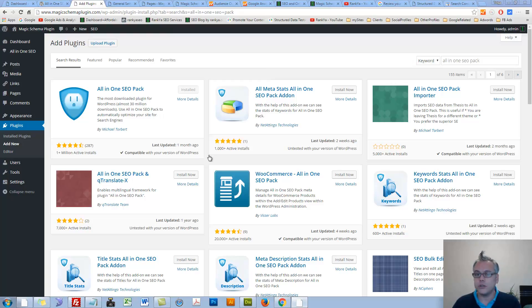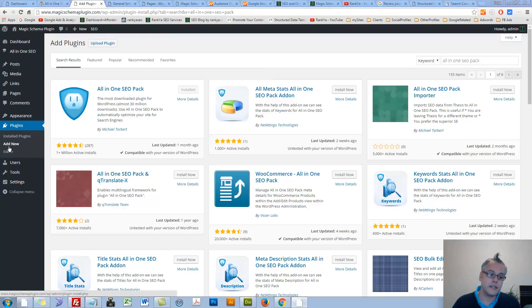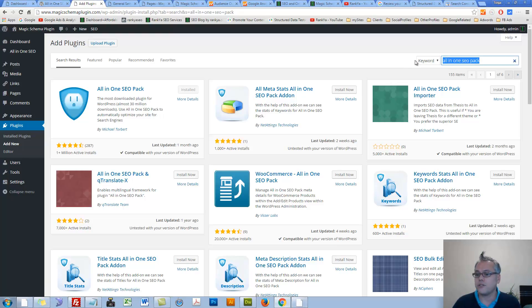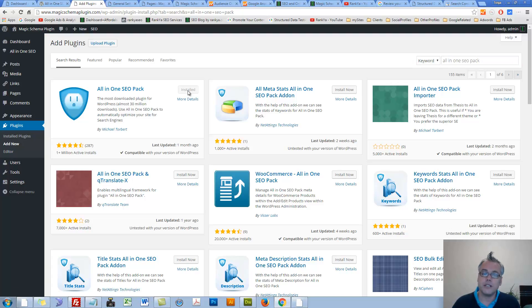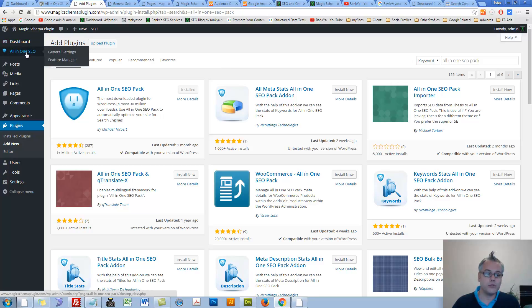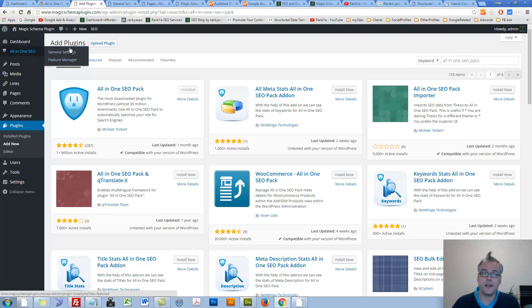When you log in to your dashboard, under Plugins, if you press on Add New, search the plugin directory for All-in-One SEO Pack. We'll end up having the plugin, we simply install and activate. Once we do, we'll have General Settings and Feature Manager.